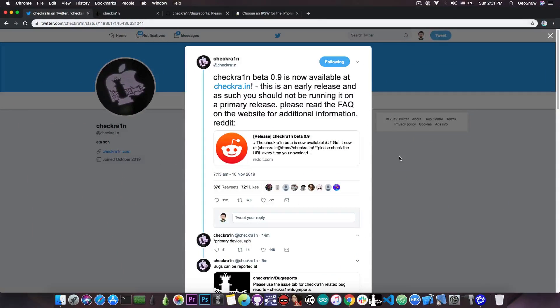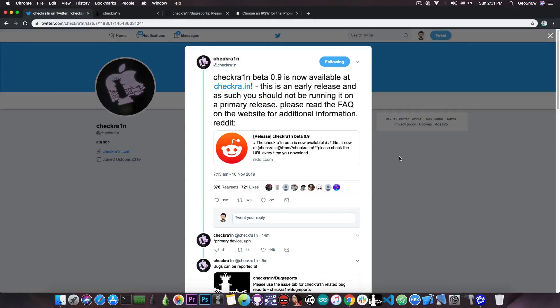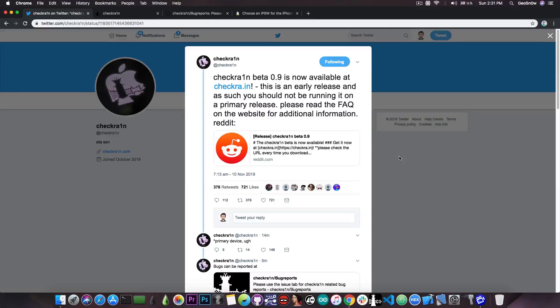It says in here, quote, CheckRain Beta 0.9 is now available on the official CheckRain website. This is an early release and as such, you should not be running it on your primary device. Please read the FAQ on the website for additional information.